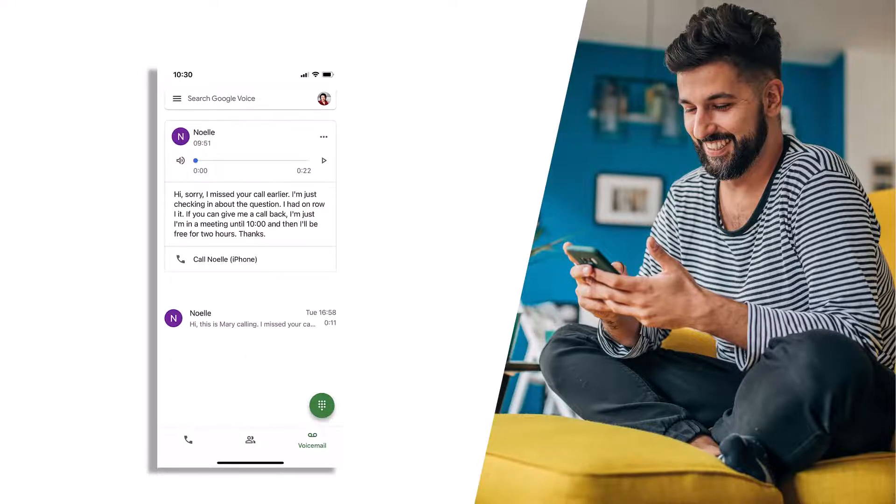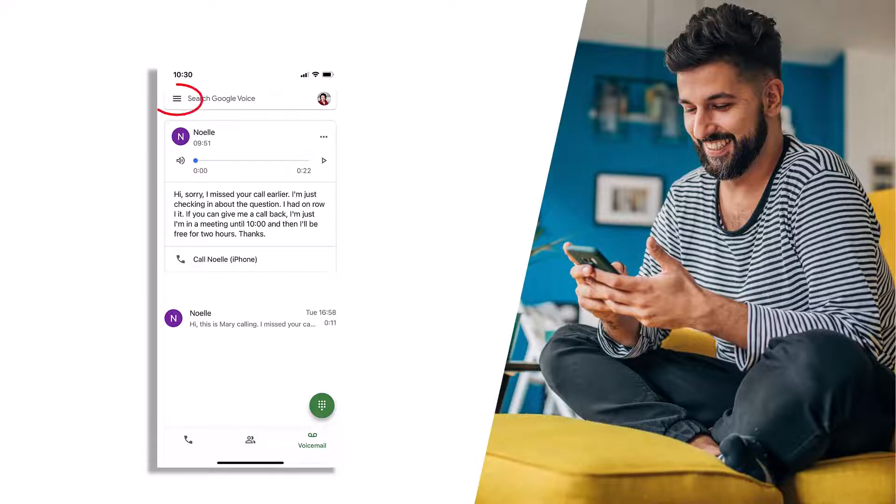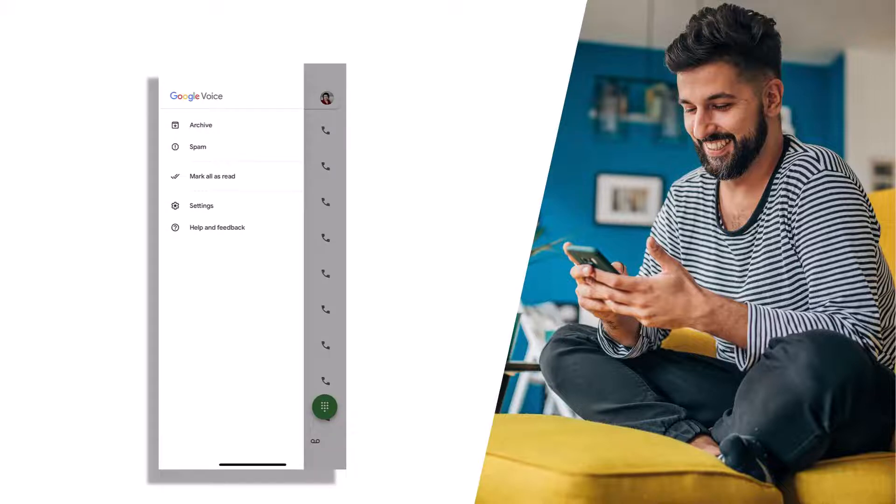Within the voicemails tab, I can listen to or read a transcript of any messages left and return a call. Further actions can be accessed from the menu allowing for archive, mark as spam or to access settings.